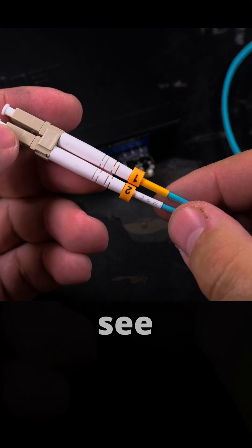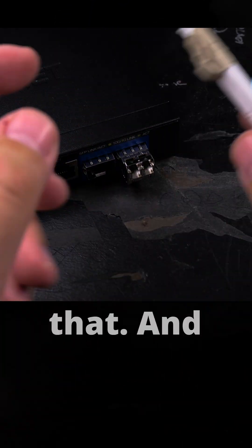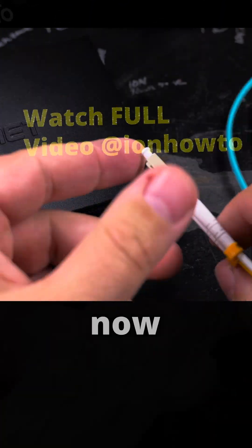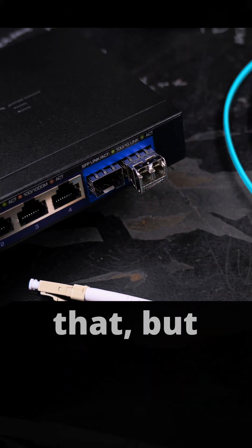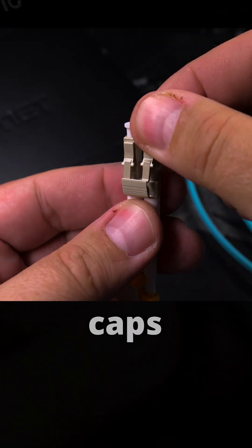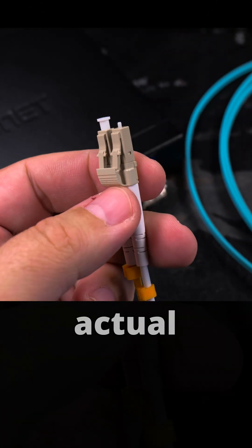The dust cover is removed from the switch now. There are also these caps on the actual fiber cables. Make sure you don't damage the edges here.